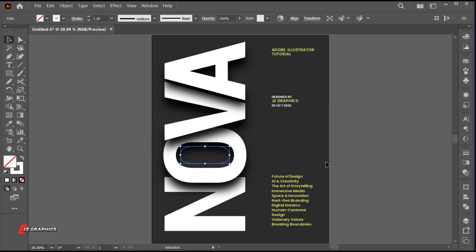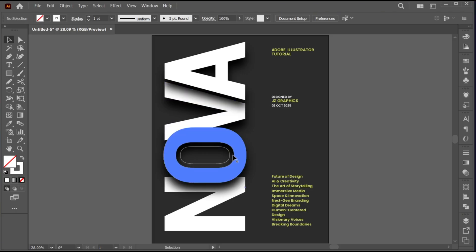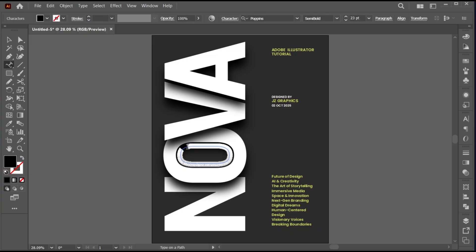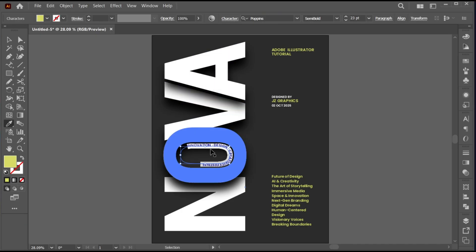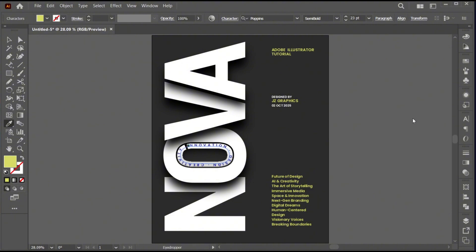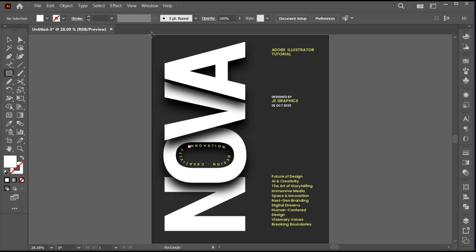Use these settings and hit OK. Delete this line. Select the Type on Path Tool and type your text. Go to the Rectangle Tool and create a shape.